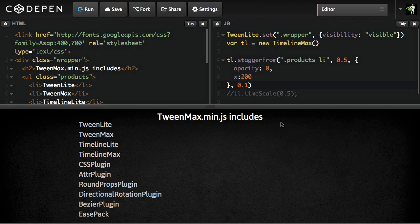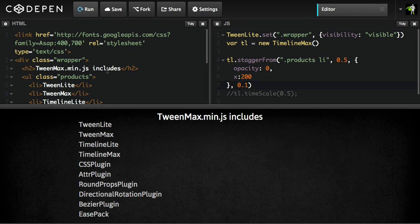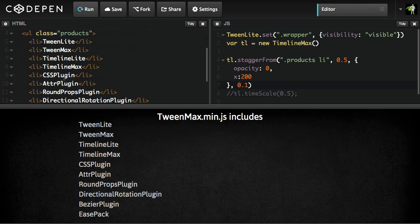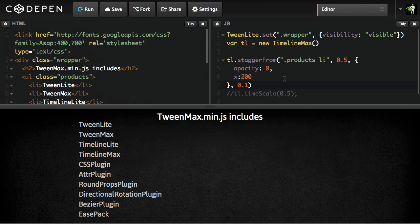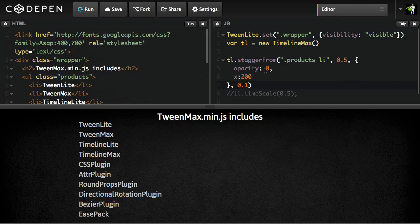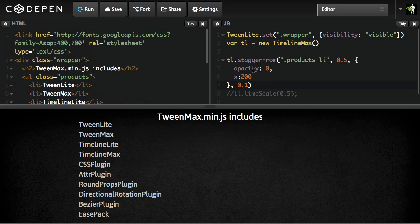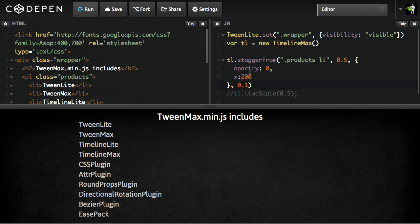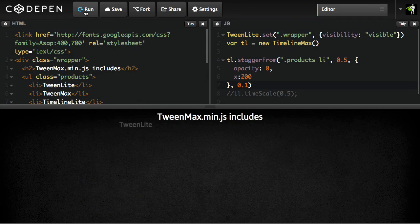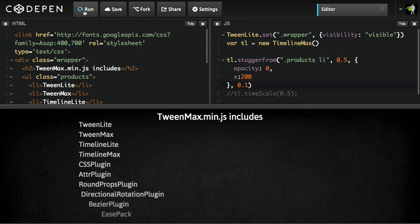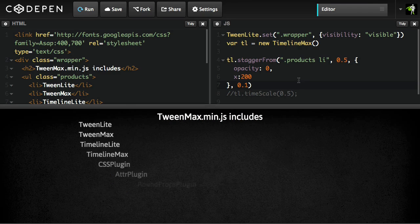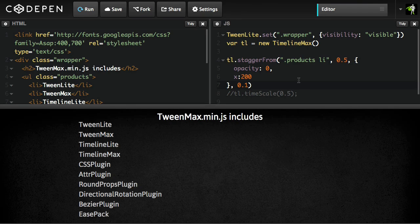To show you the basics of how cycle works, I have a very simple example. In the HTML, we just have an unordered list with a bunch of list items in it, and then we have a very basic timeline set up where we have a simple stagger from, where we're staggering each list item in from an opacity of 0 and an x of 200 with a stagger amount of 0.1. So each tween's going to happen 0.1 seconds after the previous one begins, and you get something like this. So that's a really nice effect with just one little line of code.